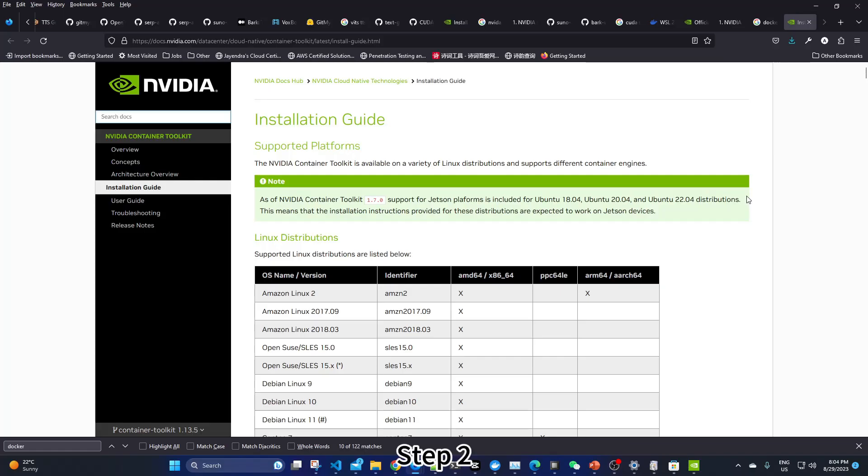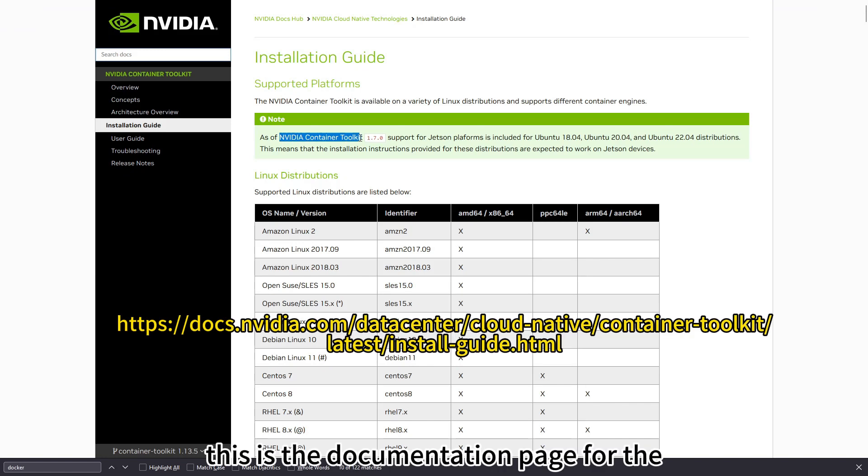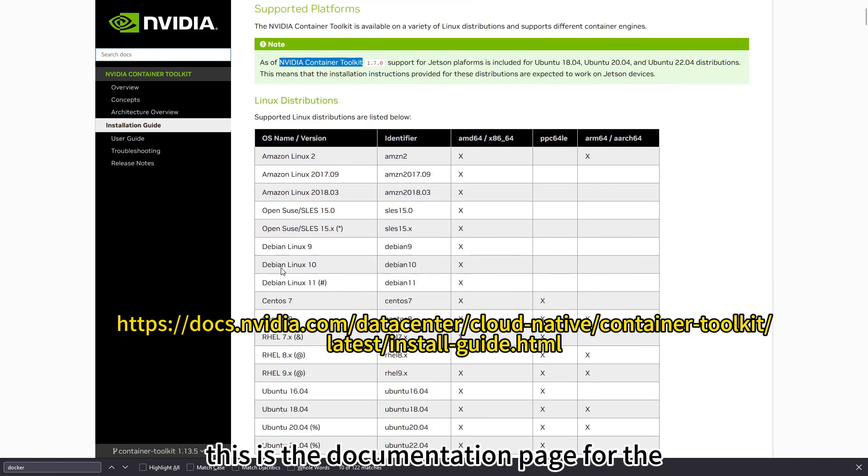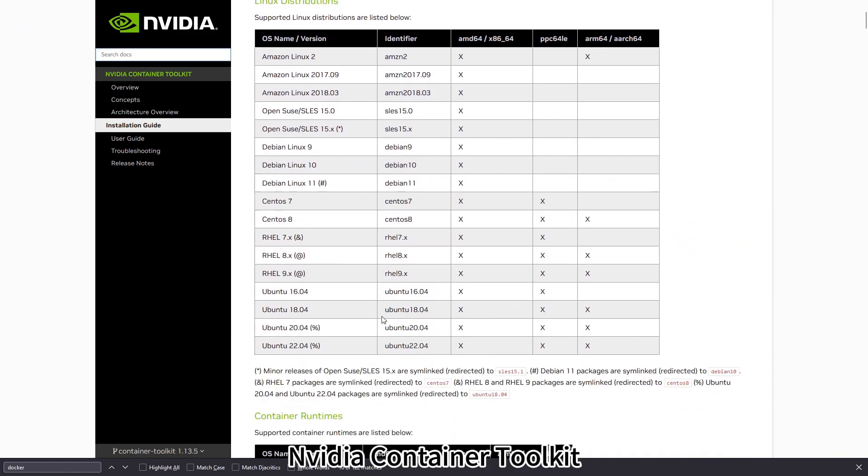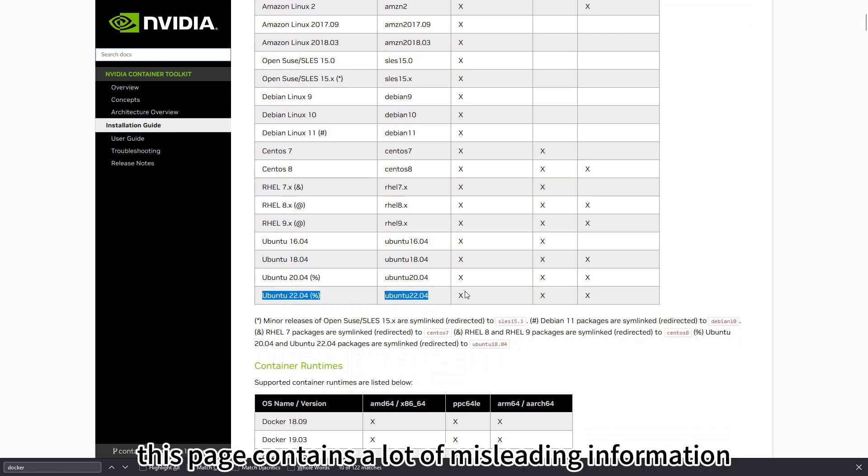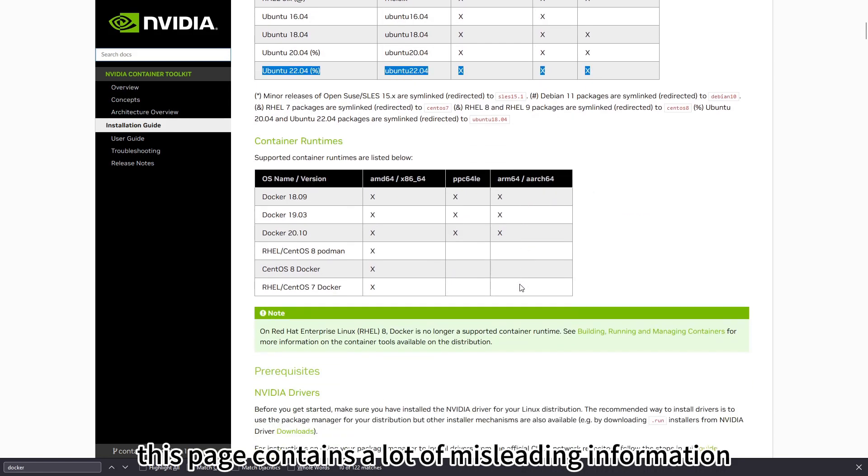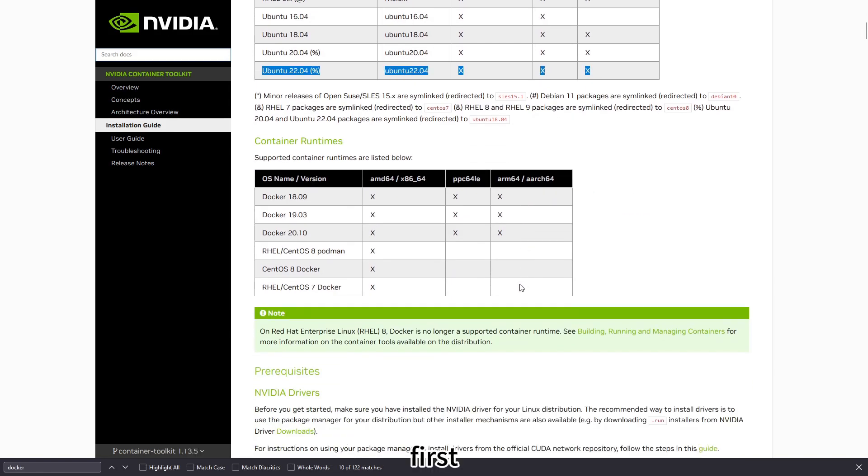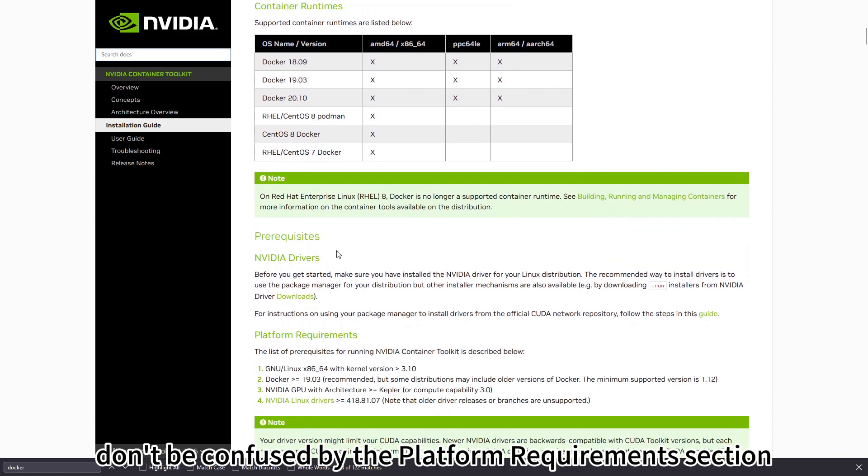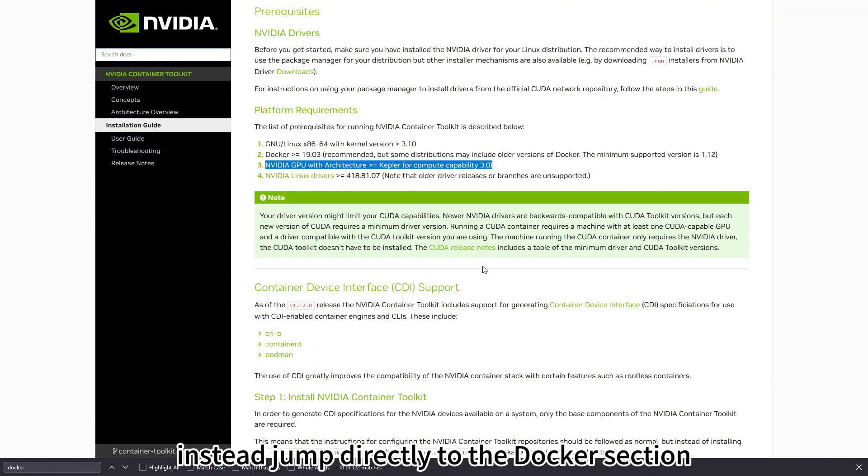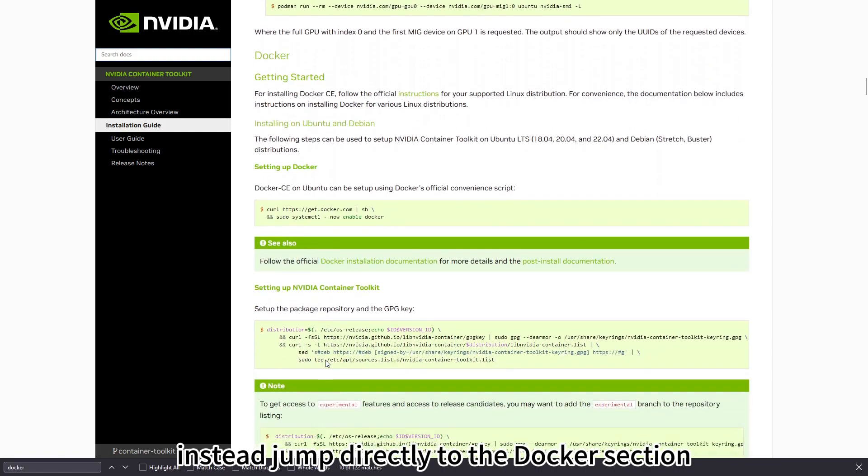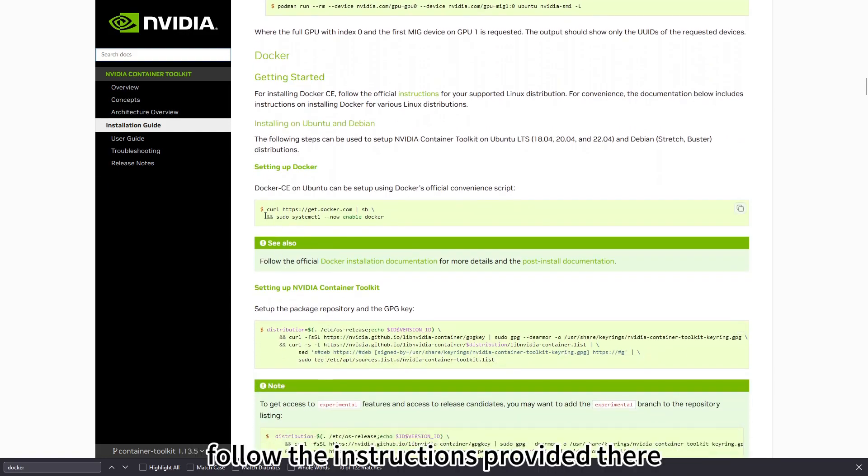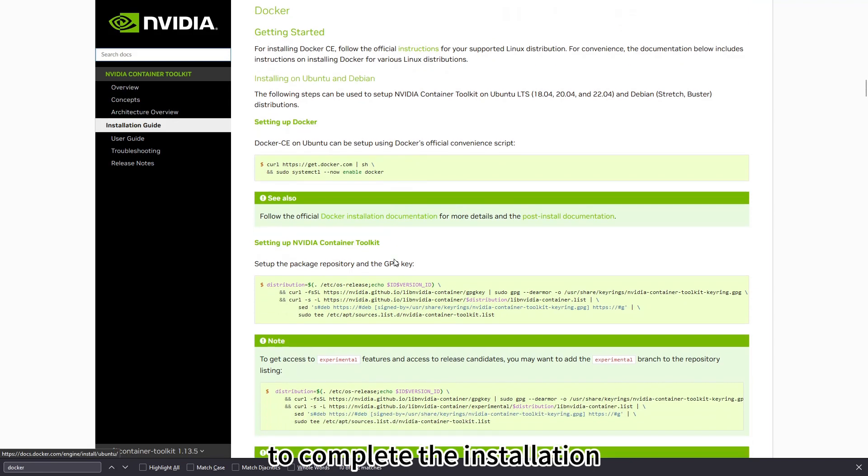Step two, install NVIDIA Container Toolkit. This is the documentation page for the NVIDIA Container Toolkit. Unfortunately, this page contains a lot of misleading information. First, don't be confused by the platform requirements section. Instead, jump directly to the Docker section. Follow the instructions provided there to complete the installation. However, be aware that these instructions contain a few minor errors.